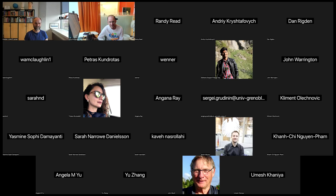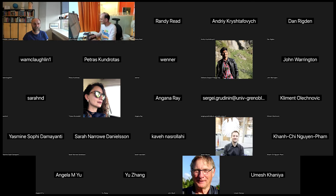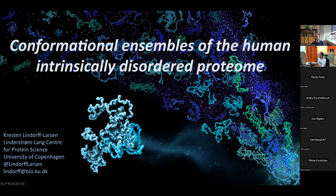Today we have Kresten Lindorff-Larsen, who is going to talk — we don't have a title — but certainly something with disordered proteins, structural variation, and AI methods for that. There's a lot of exciting work coming from his lab. I realized I forgot to give a title, but I do have one on my title slide. The title — although this will only be a fraction of the talk — is: Conformational Ensembles of the Human Intrinsically Disordered Proteome.